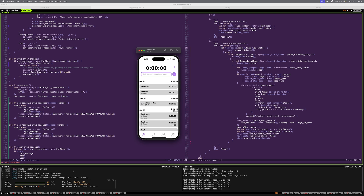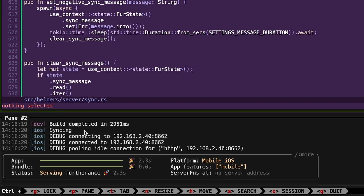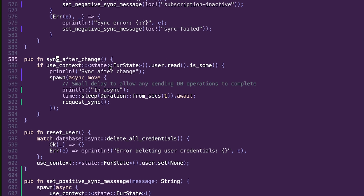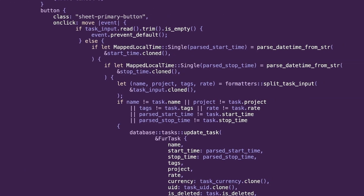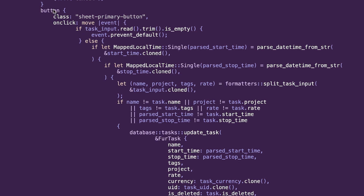But the issue now — let me just show you. I have this sync after change function, and I call this anytime I change something like editing a task. I want it to run the whole sync, so what it should do is just spawn an async block that has a sleep for one second and then syncs. I put some print lines for debugging in here: 'sync after change' and 'in async'. But 'in async' is never showing up. So if we go over to the actual view file...